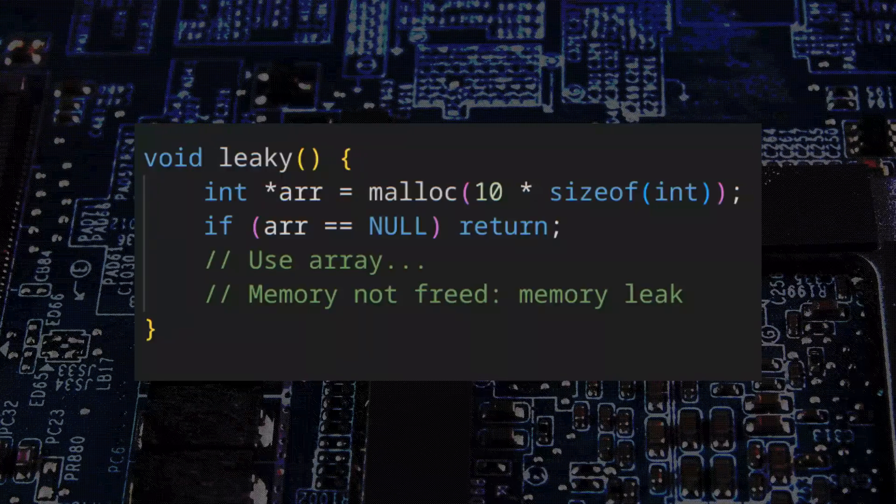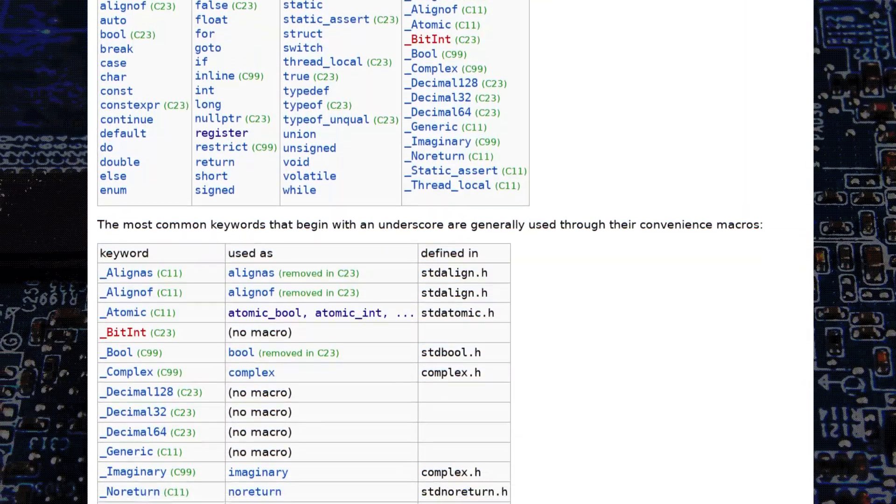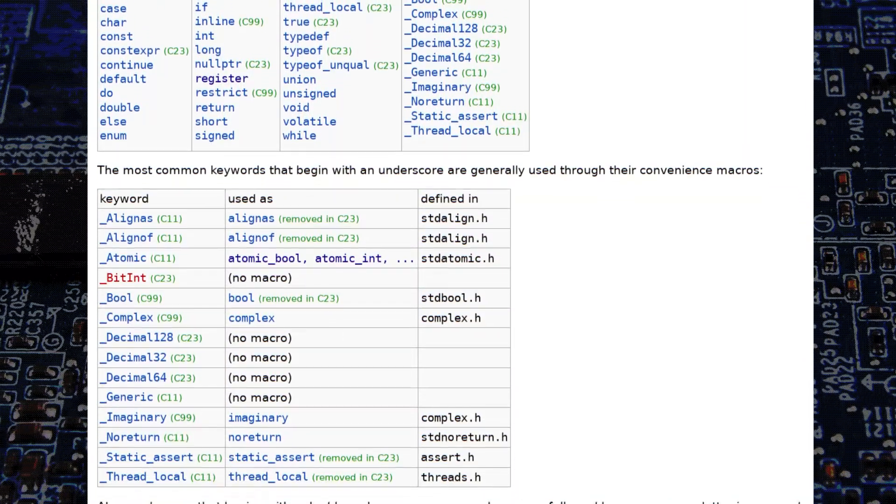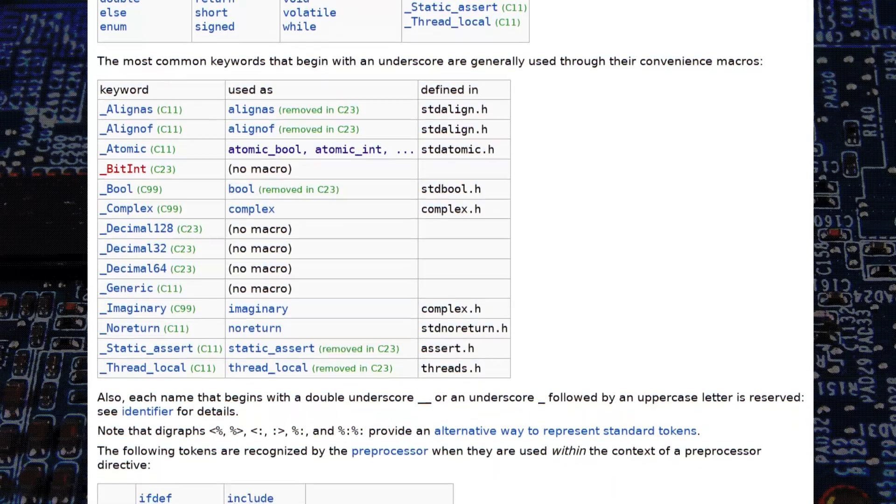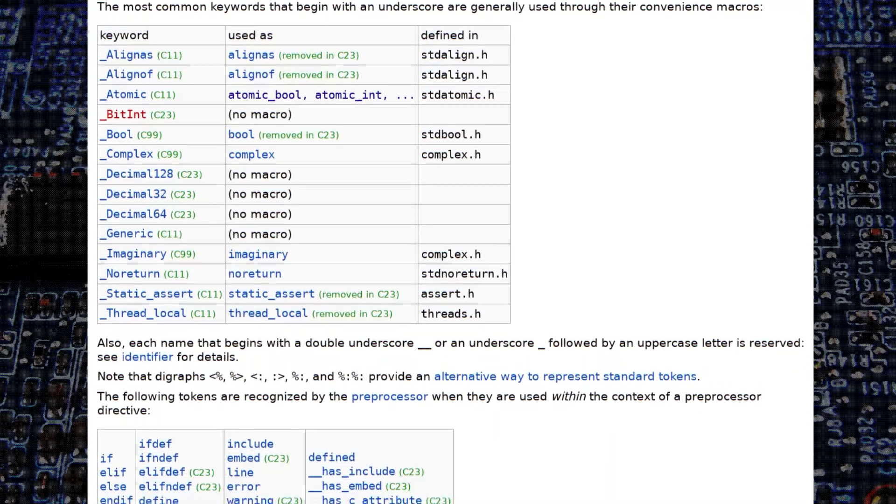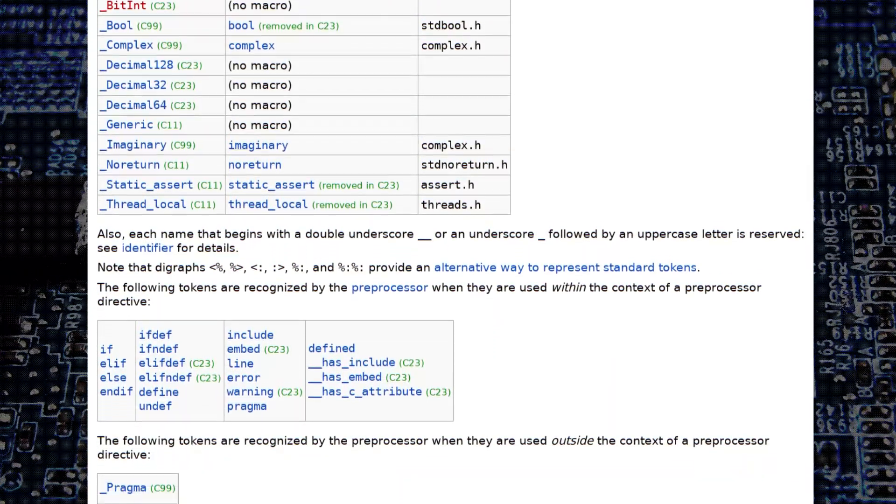So why can't languages such as C fix this? Well, the problem with C is that C does not support objects, which are generally how RAII is done in C++.